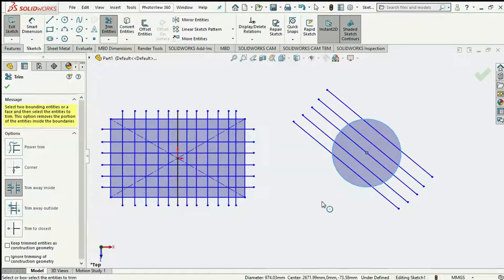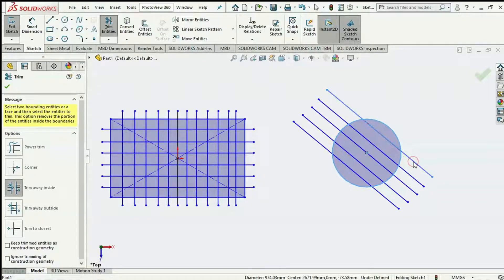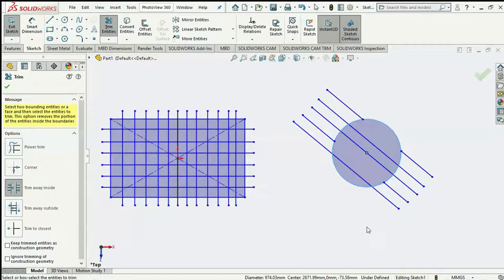So we select the boundary, and then we select the line we intend to trim. Please note that wherever we select on the line doesn't matter — whether it be the center or the extreme end — because a part of the line is already highlighted showing what will be trimmed away. As the name indicates, 'Trim Away Inside' removes the part inside the boundary. I select on this, and you see what happens — the tool does the rest. All we need to do is select on the part of the line to trim.